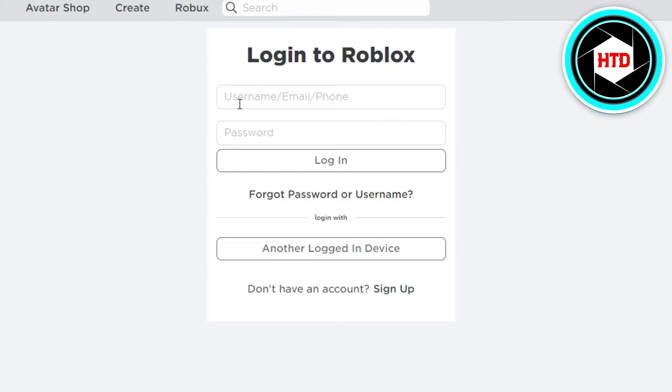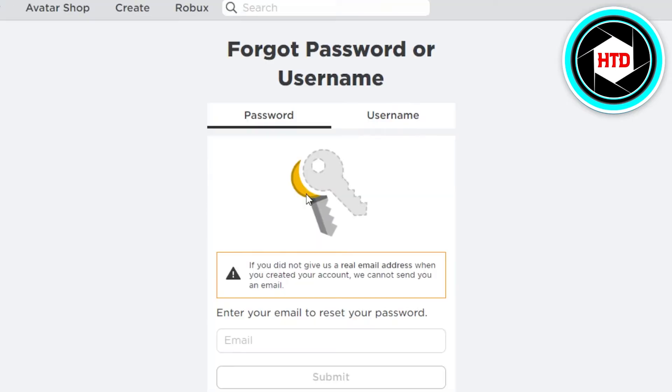Here we don't know our username or we've forgotten our password, so what you need to do is simply click on forgot password or username. It will allow us to reset our account and reset our password or username, and this way we will be able to reactivate it.